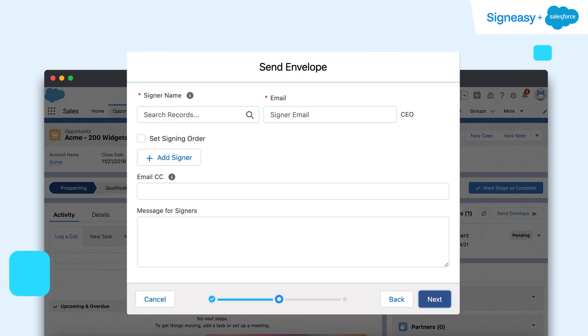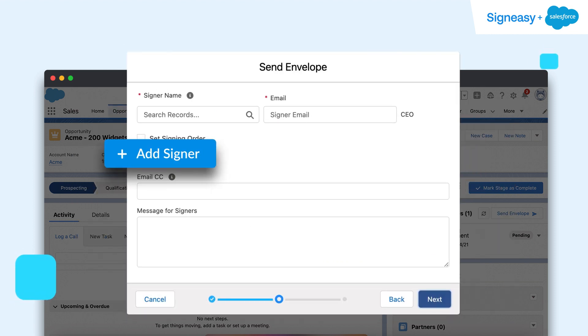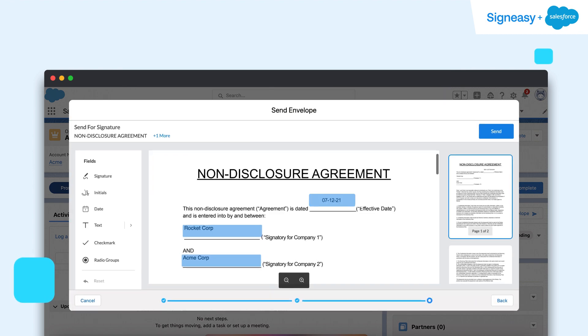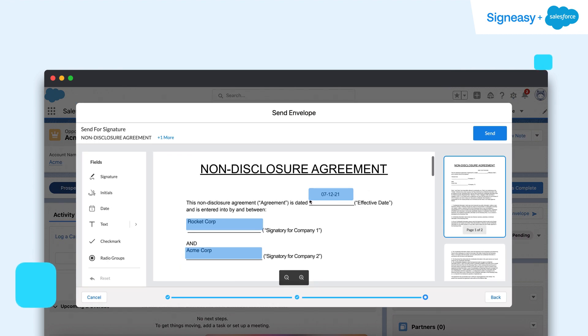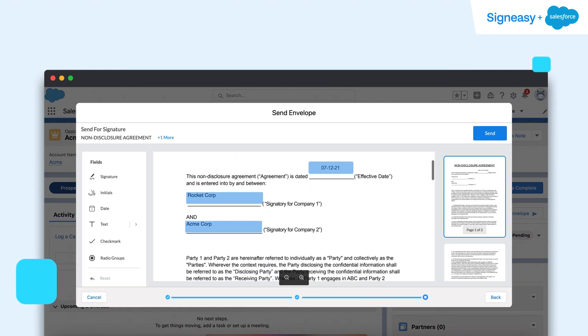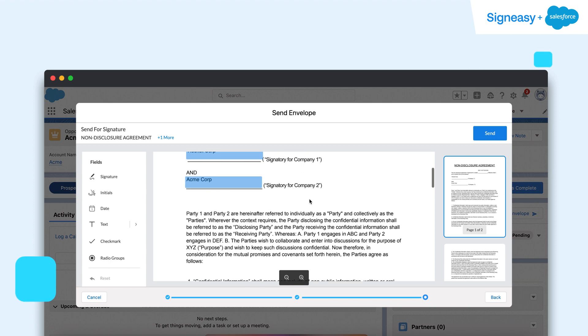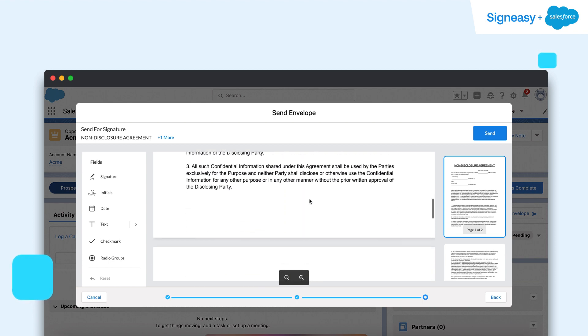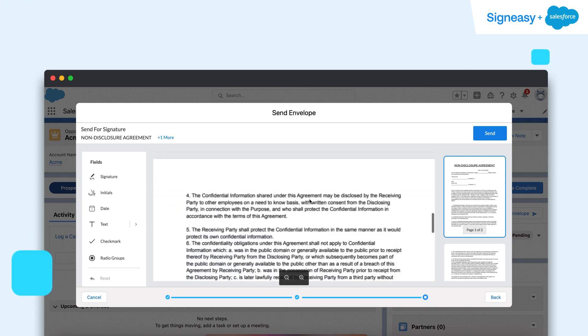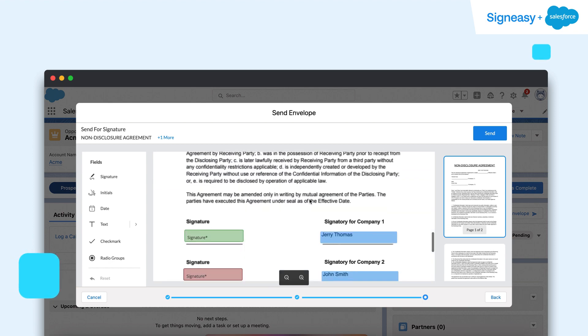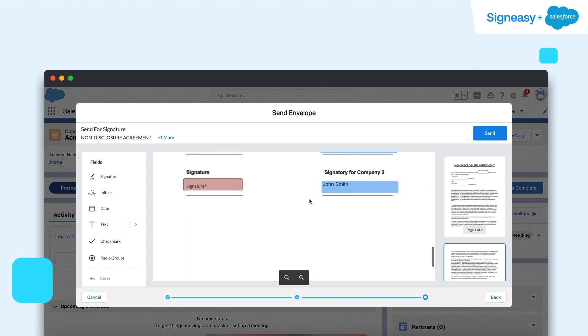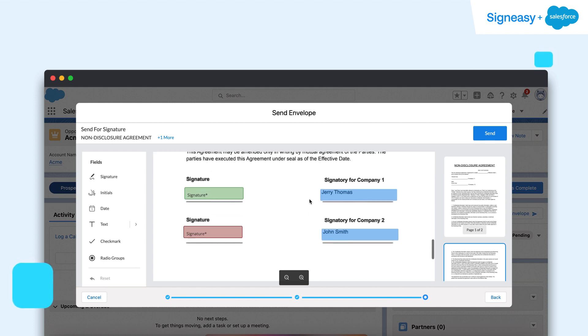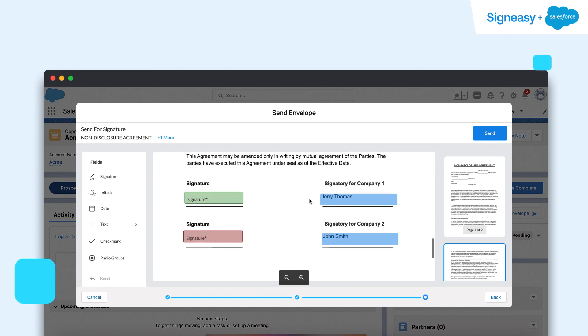If there are multiple people on the contract, he can add them all and even set the approval flow accordingly. SignEasy ensures all the relevant data from Salesforce is automatically extracted into the document. This reduces errors and eliminates pointless manual work for Alex.